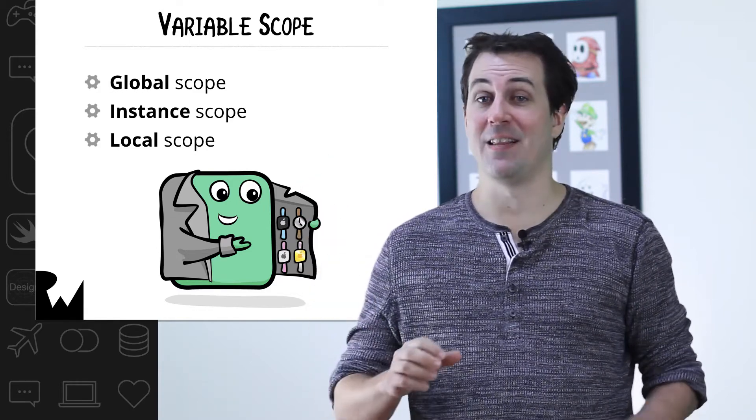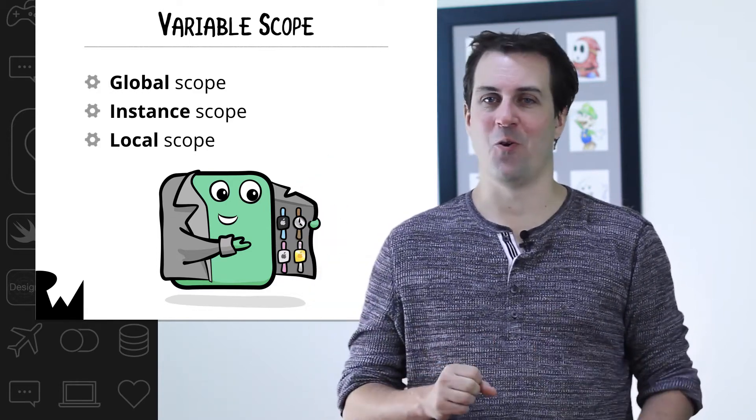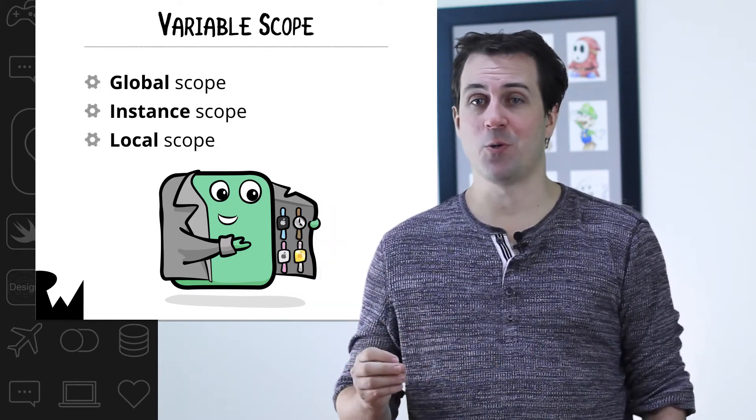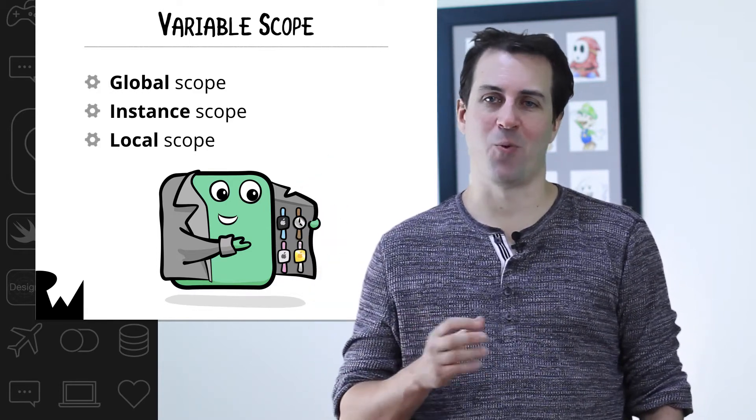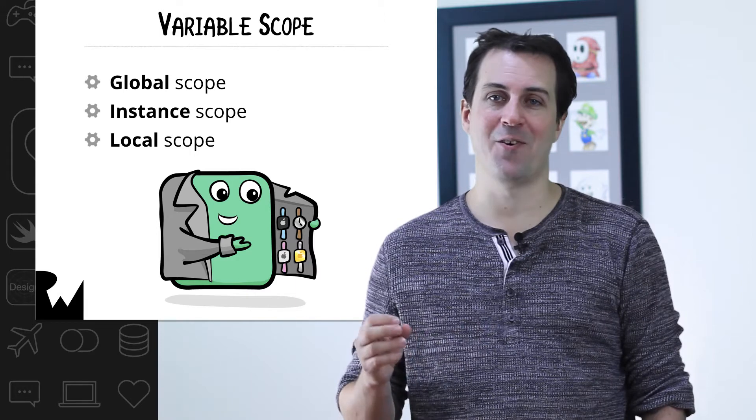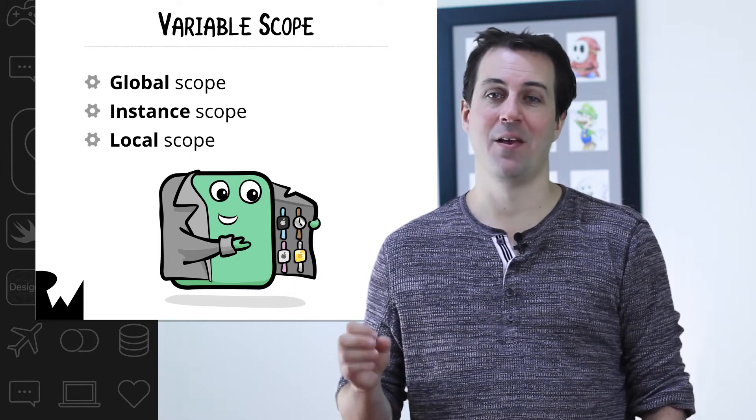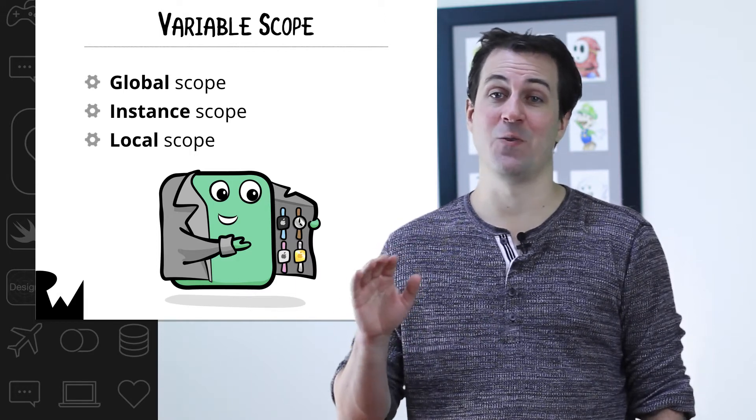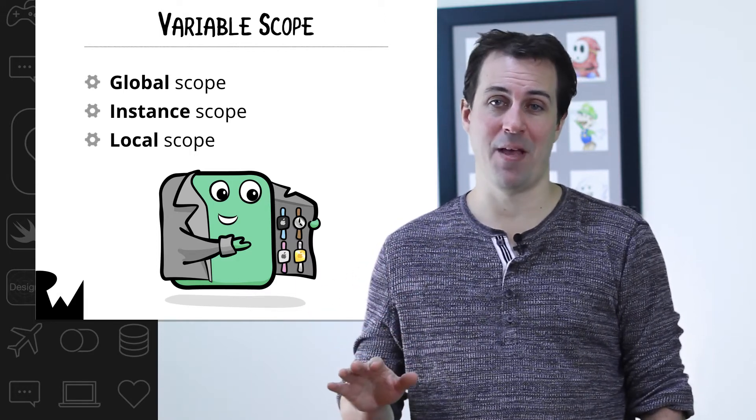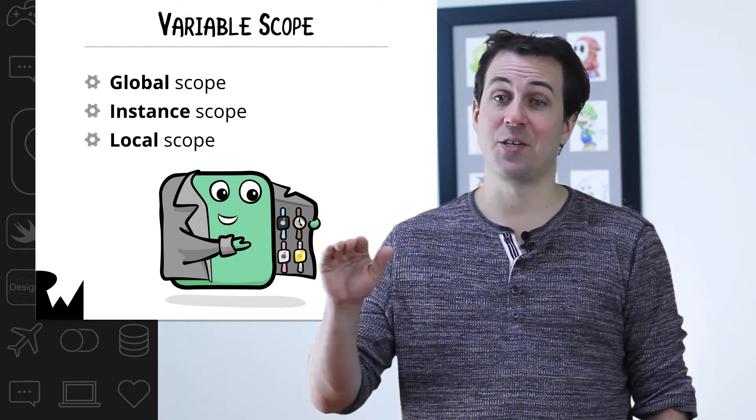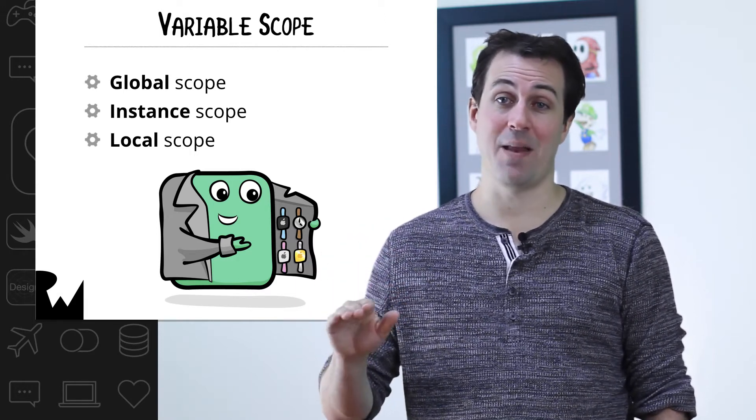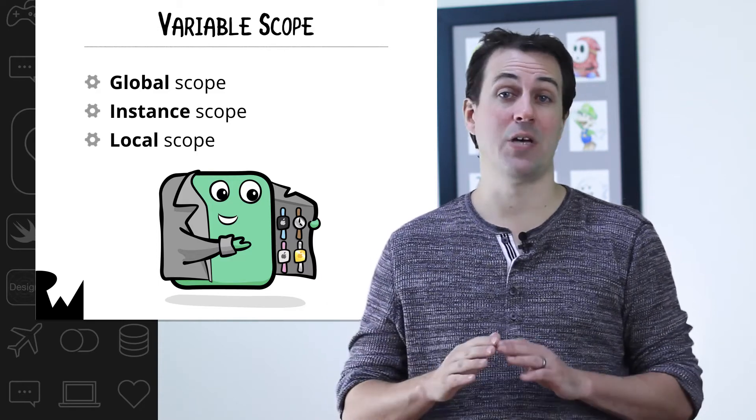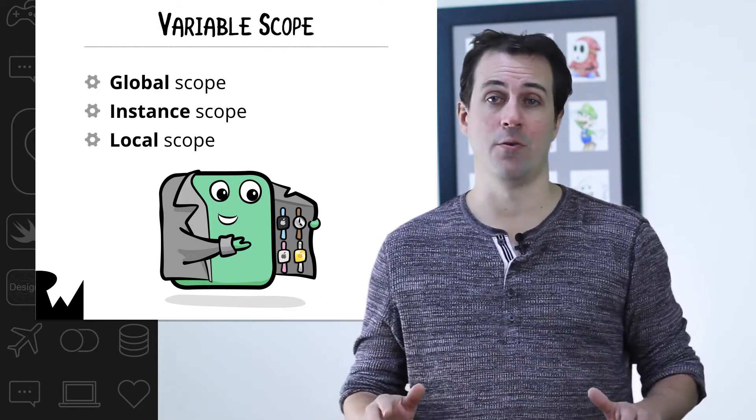Third and finally, there's local scope. Objects with local scope, such as the parameter of your slider moved method, only exist for the duration of that method. As soon as execution leaves that method, then those objects are no longer available.